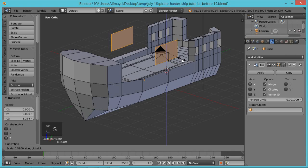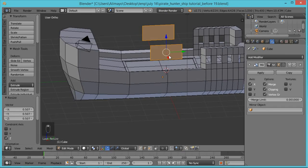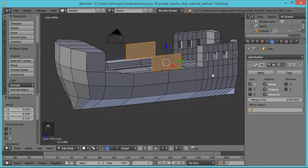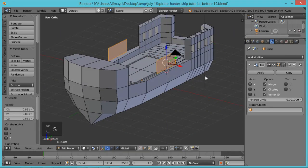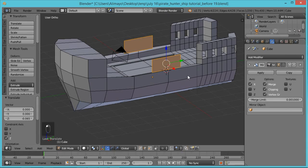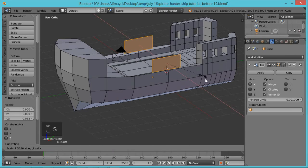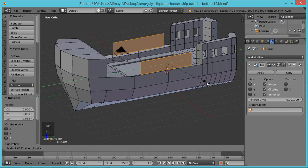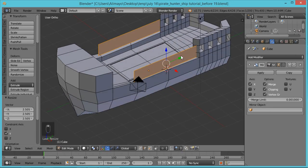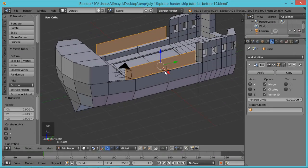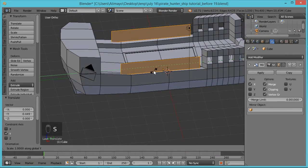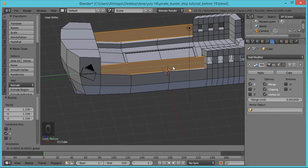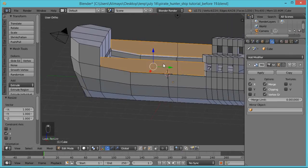Hit S to scale on the Z-axis to get it to about this height. Line this up right here. Hit S to scale on the Y-axis — the preview line is cool because it shows you the direction you're scaling. Hit S to scale on the Y-axis again to kind of fill up this area right here.